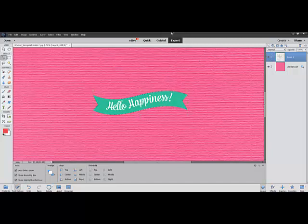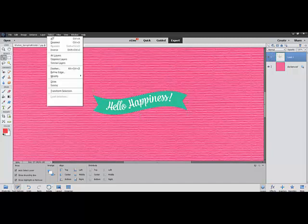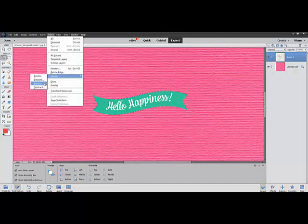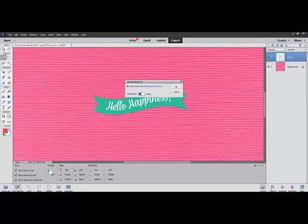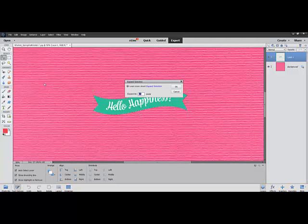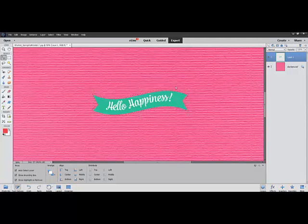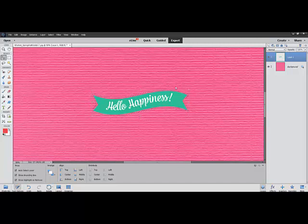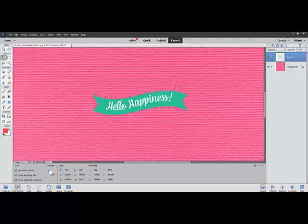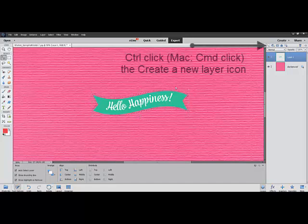Next, choose Select, Modify, Expand from the menu bar. When the Expand Selection box populates, type a number into the Expand box. For the sample, I'm going to use 15 pixels and click OK. You can adjust the number for a larger or smaller outline, depending on the look you're going for. Now the marching ants surrounding the image are a little bit larger than the image itself.